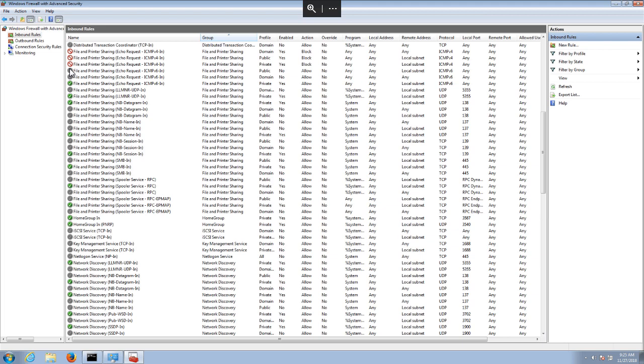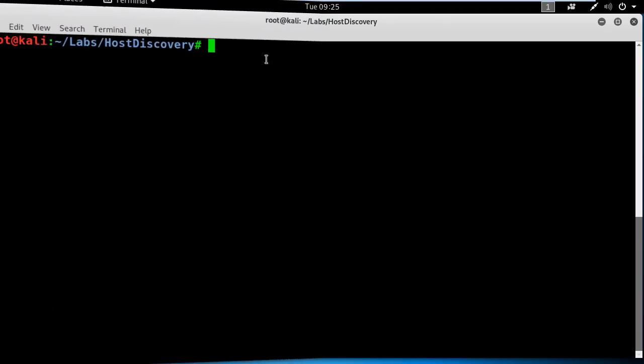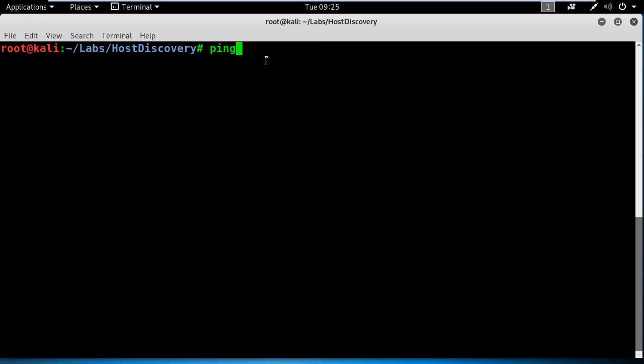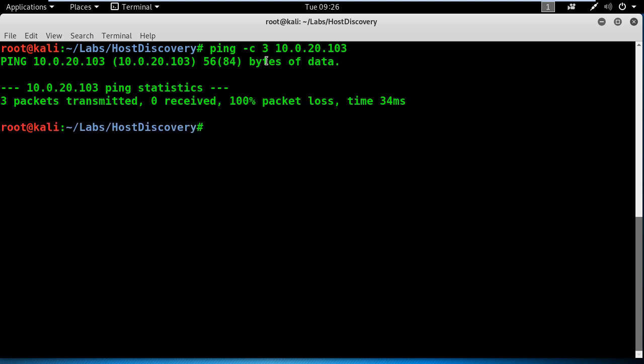Let's jump into the Kali box and check how we can identify this live host. First of all, I will ping the destination Windows box, and I'm using the C option to count three times before it stops. As you can see, the ping tool is saying that my destination is not up and running.